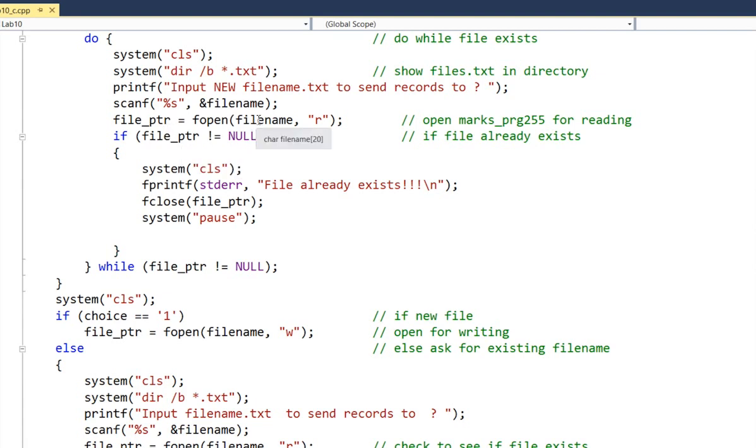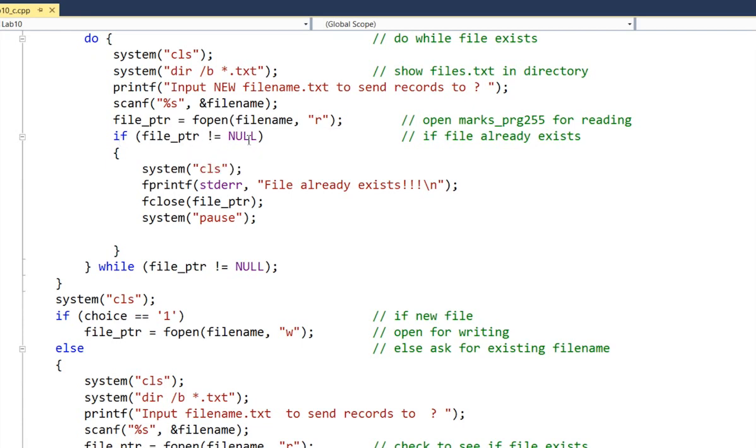Then scan the name and say, okay, let's open that. Notice it substitutes the name, whatever we typed in for the name here, in read mode. And it says if the file pointer is not equal to null, which means it exists. Then you say file already exists. Close it.